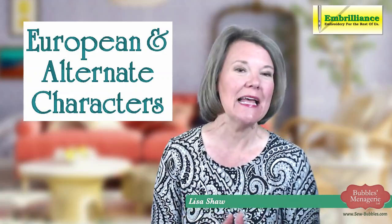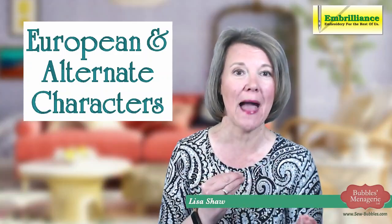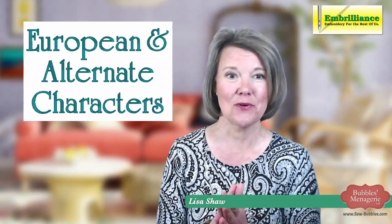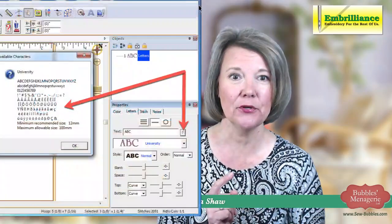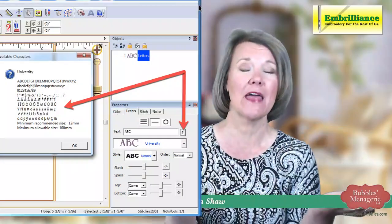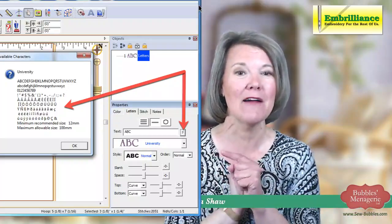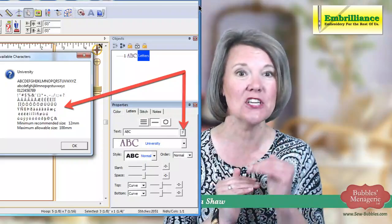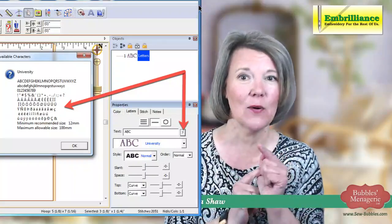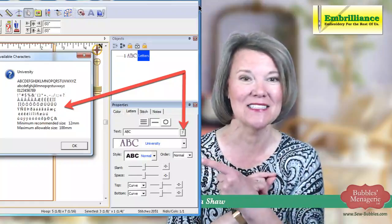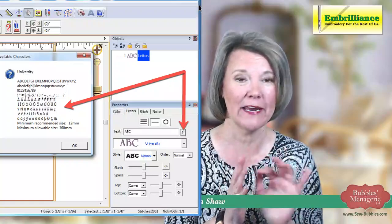It's a little bit different going between Mac or Windows, so I want to address how do you access the European characters on Windows? First of all, how do you find out that you have alternate or European characters? In the program, when you have your font selected — I have University selected here, but you can check any of your fonts — in Windows there is a little question mark. If you click on that question mark, it brings up a pop-up window. In that pop-up window, you will see all the available characters that are in the font.